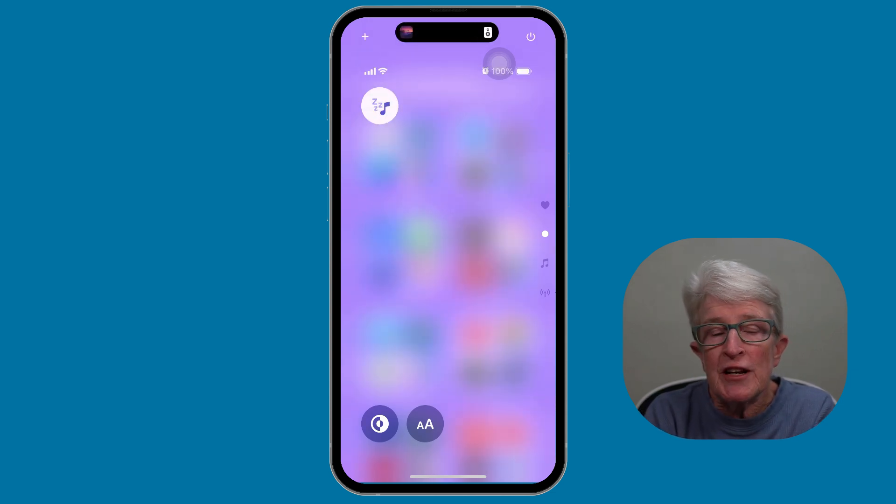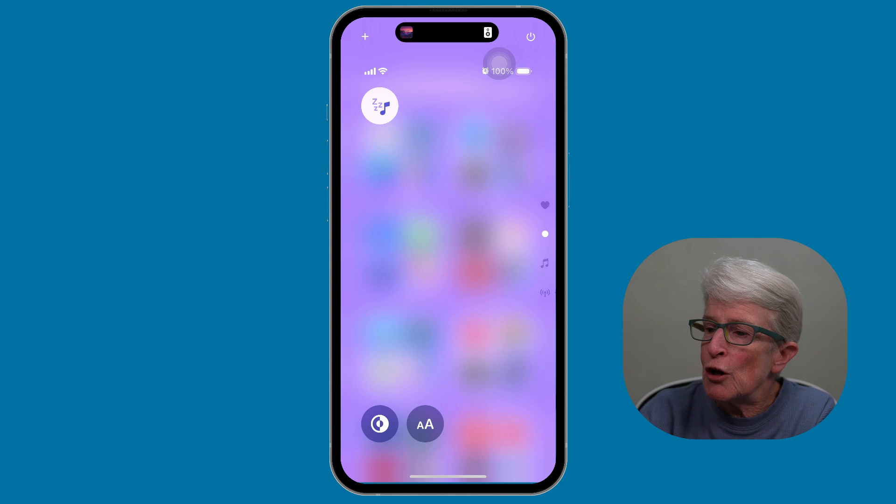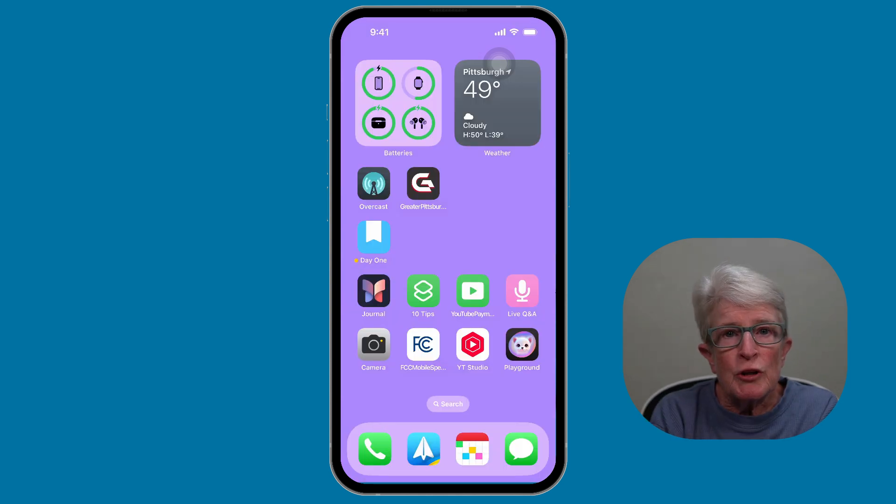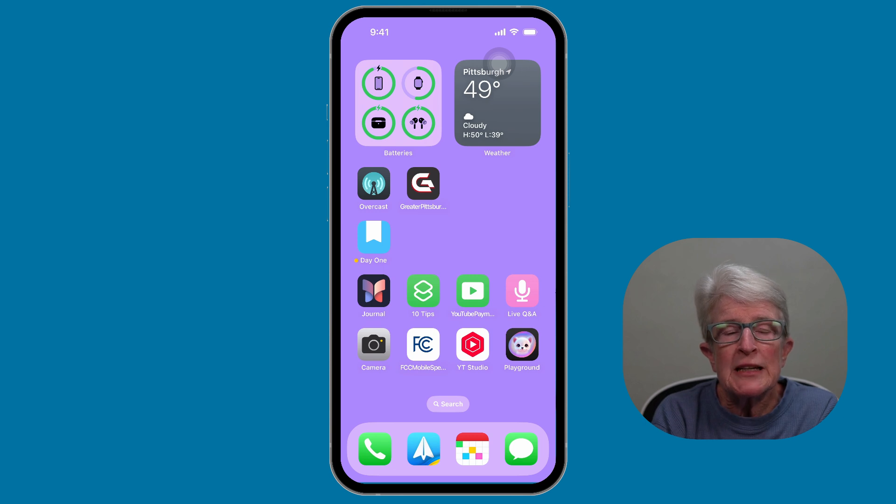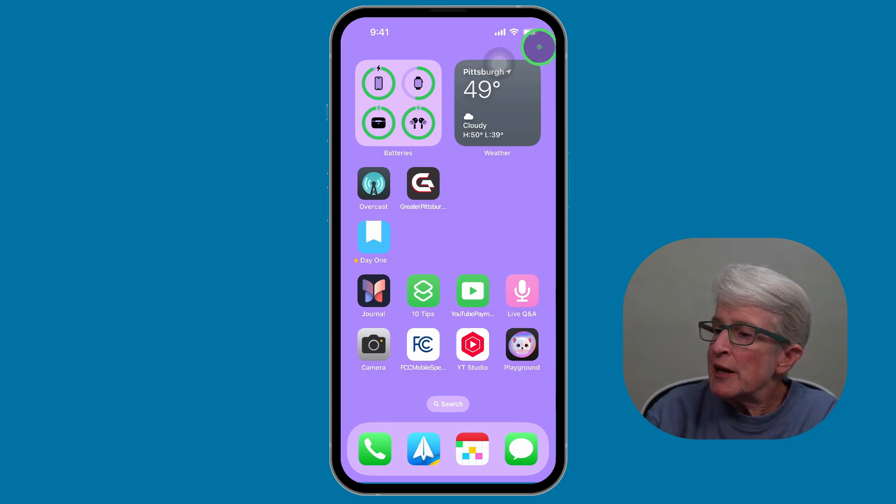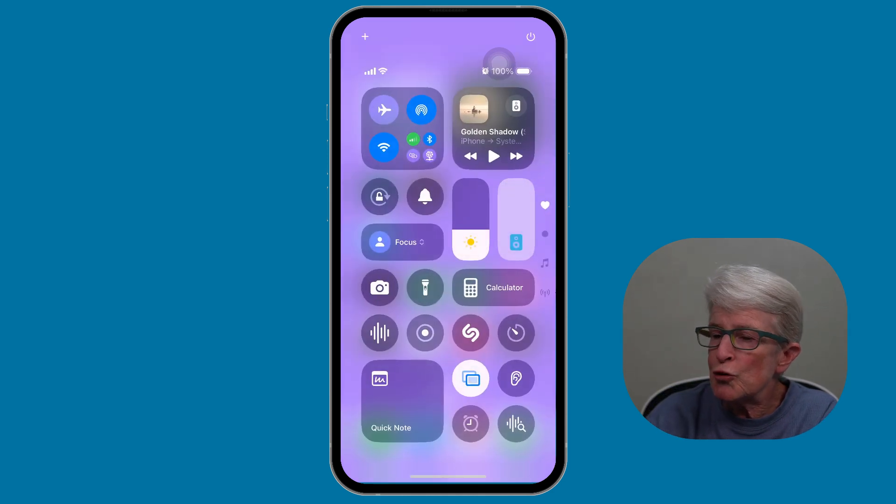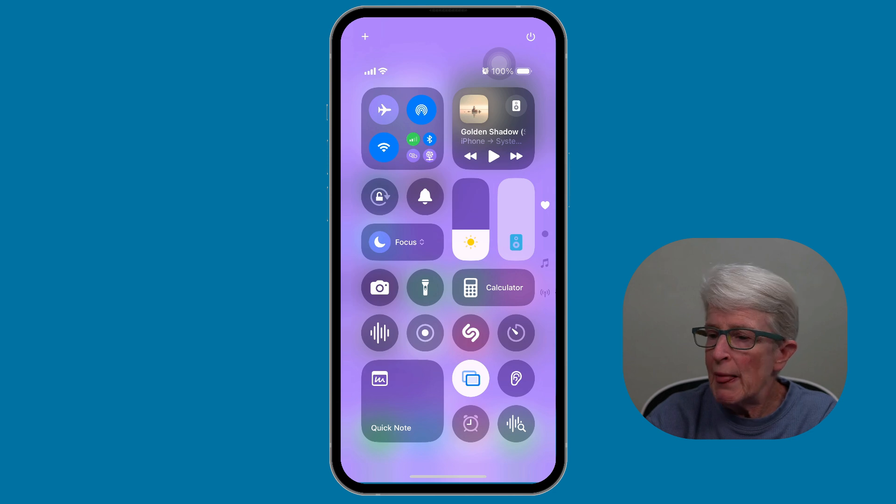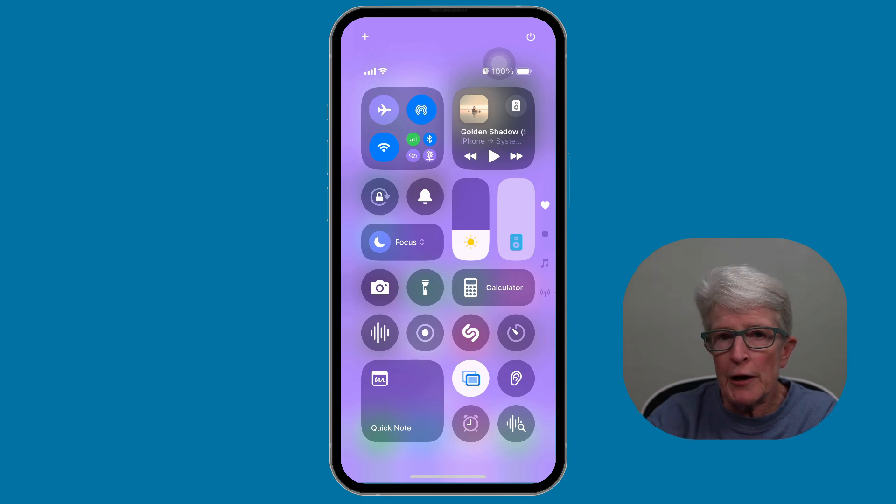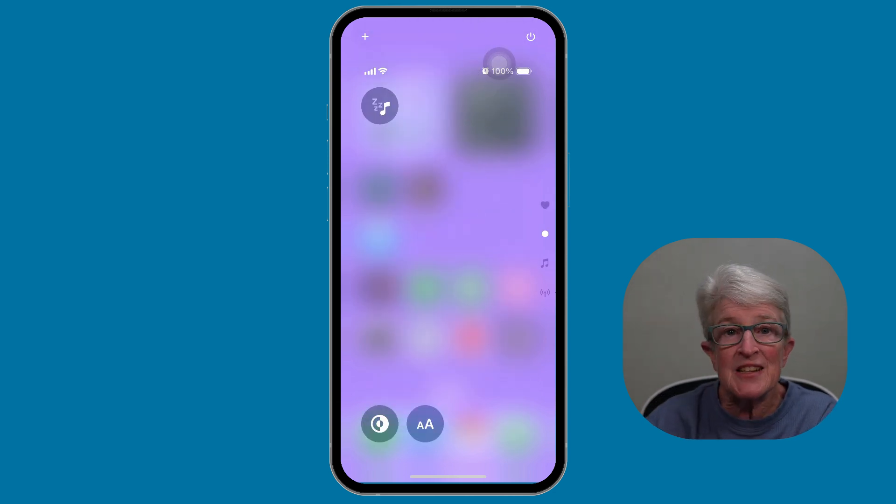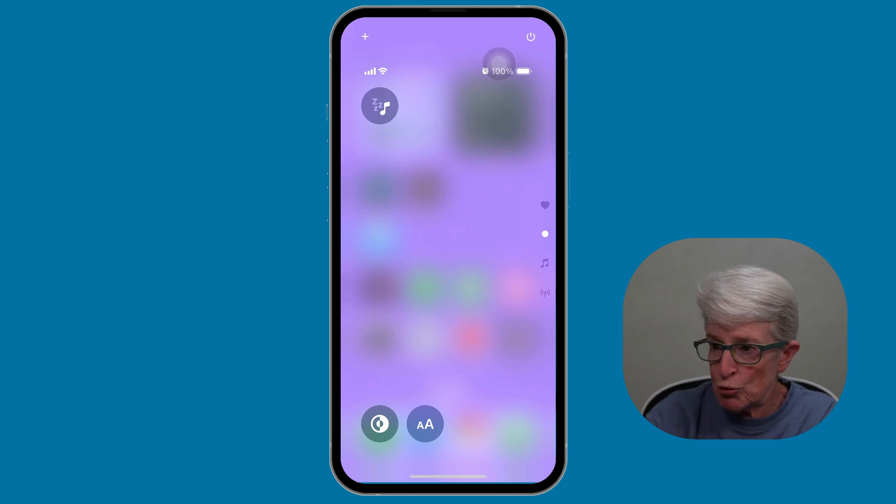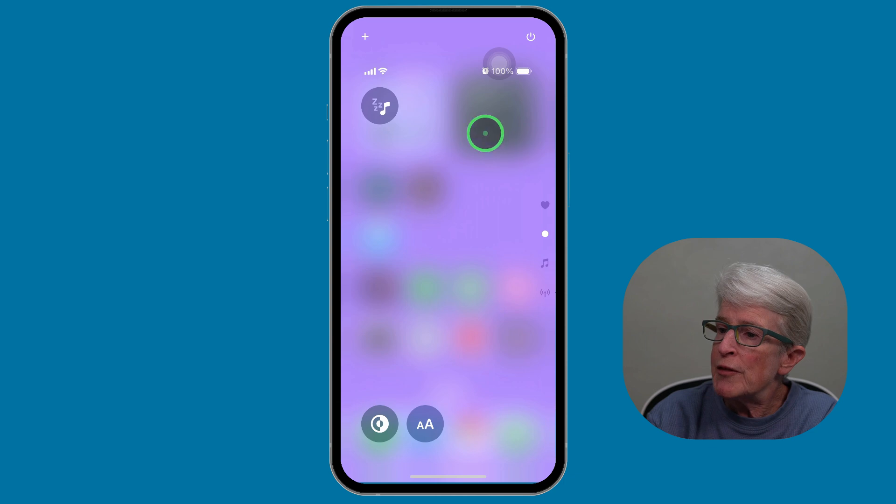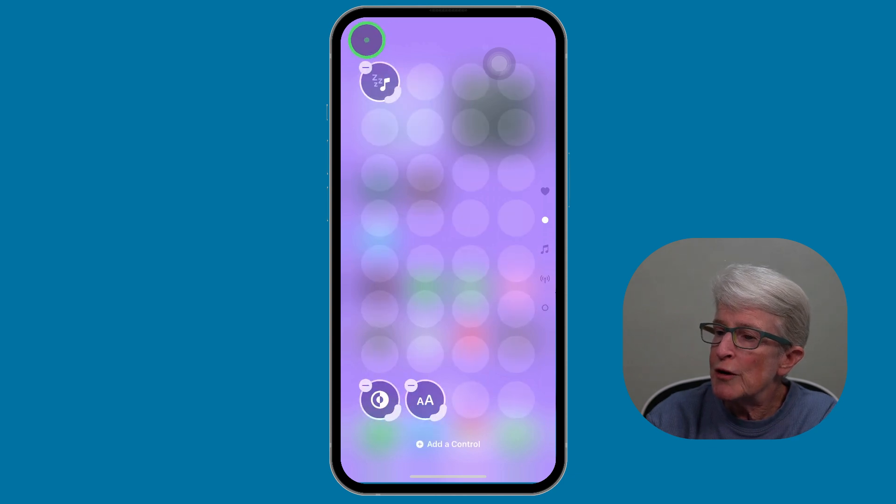When I'm finished, I can go ahead and tap it again to turn it off. You can also change the playlist for each control. Let's swipe down again from the upper right corner to access the Control Center. If you're not seeing your sleep control, my controls, there's a lot of them on the first page, but I'll just swipe up to get to the second page and you'll see my sleep control listed there.